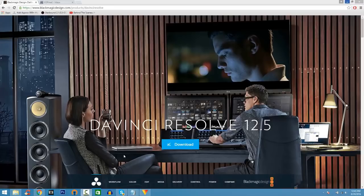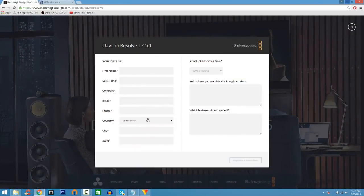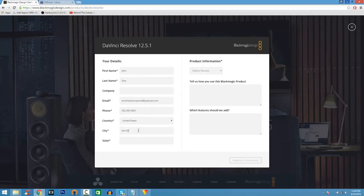Coming in at number 2, we have a program called DaVinci Resolve 12.5. This is also a very good video editor and I like it because it's packed with a lot more features than Shotcut. When you go to the download page, you just have to enter some information and click Register and Download. When you download this, it might be confusing at first, but there are a bunch of tutorials on YouTube.